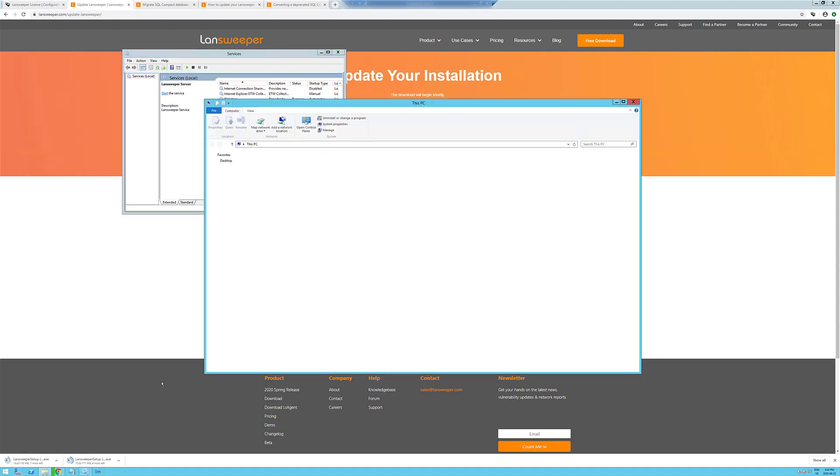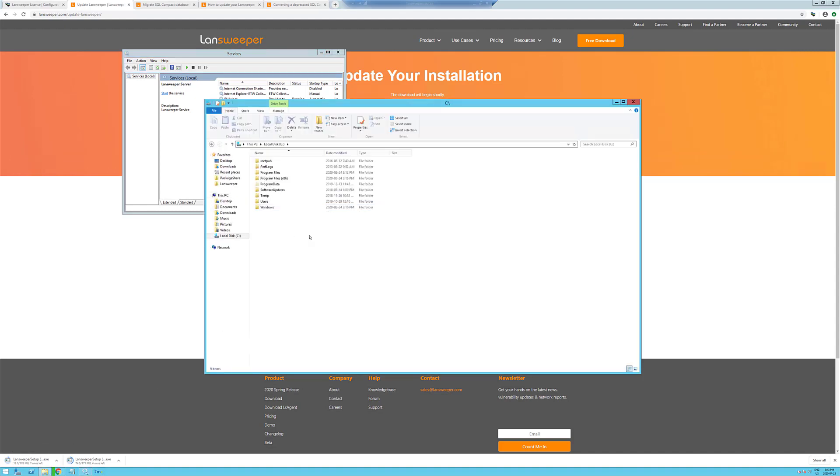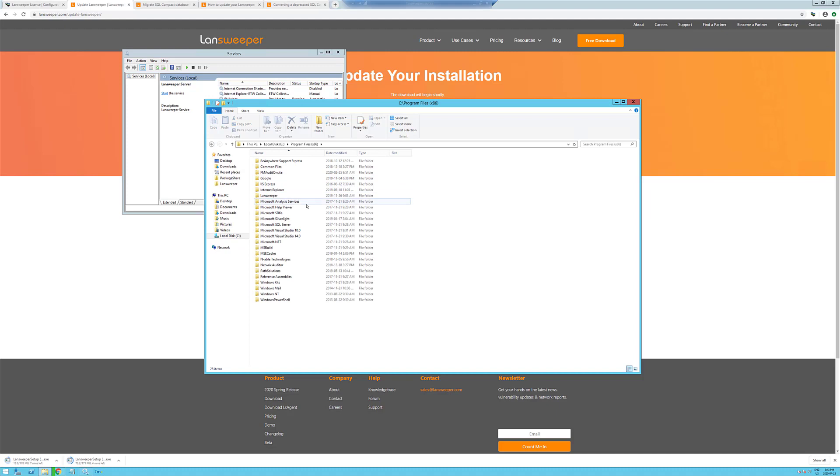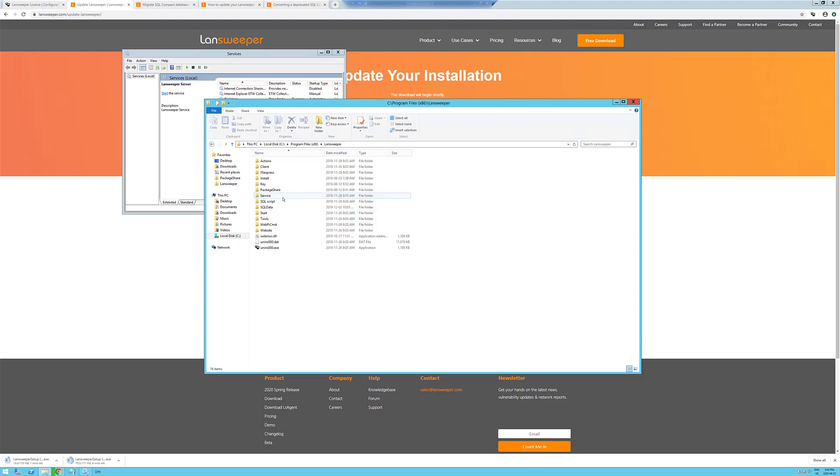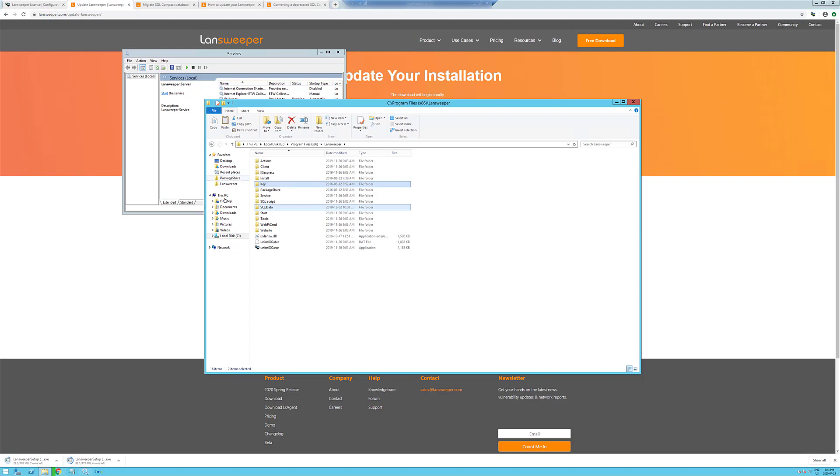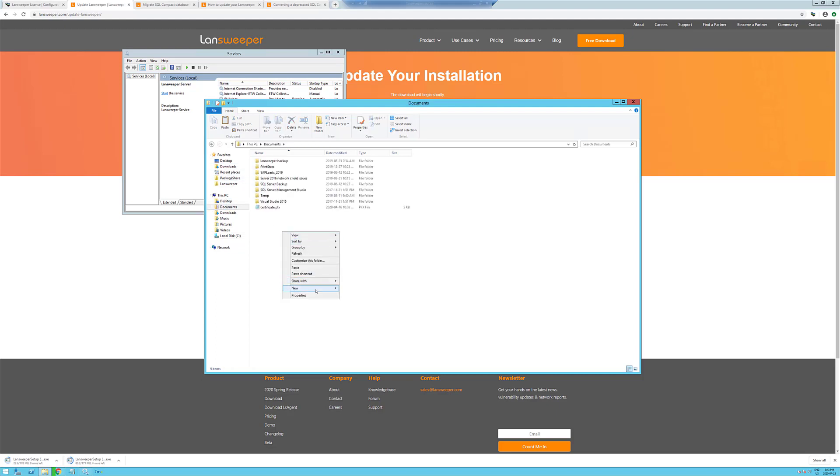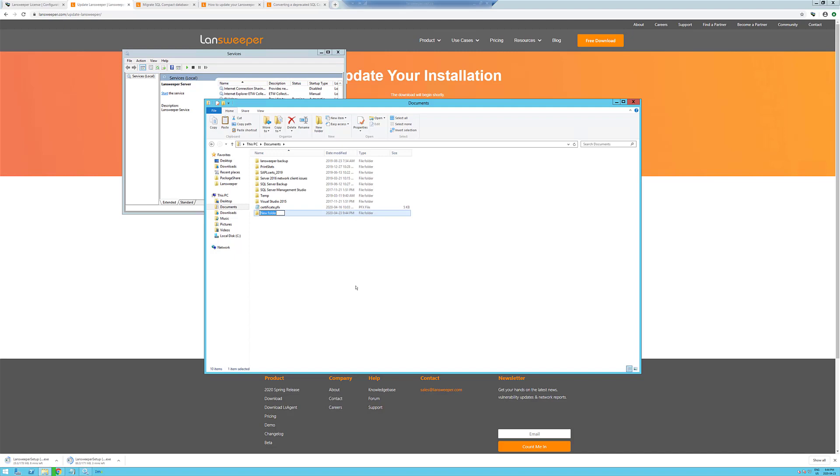So while we've got the service stopped here, we want to back up our LandSweeper files. The main thing we need to get is the SQL data and the key folder. I like putting it in the documents folder.